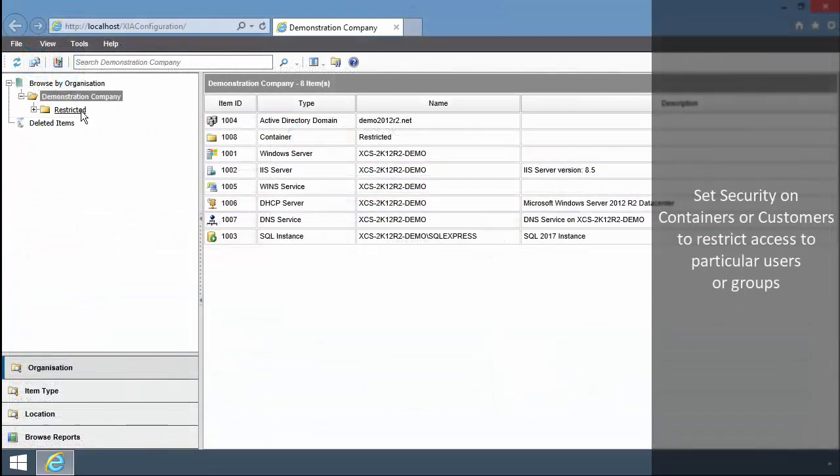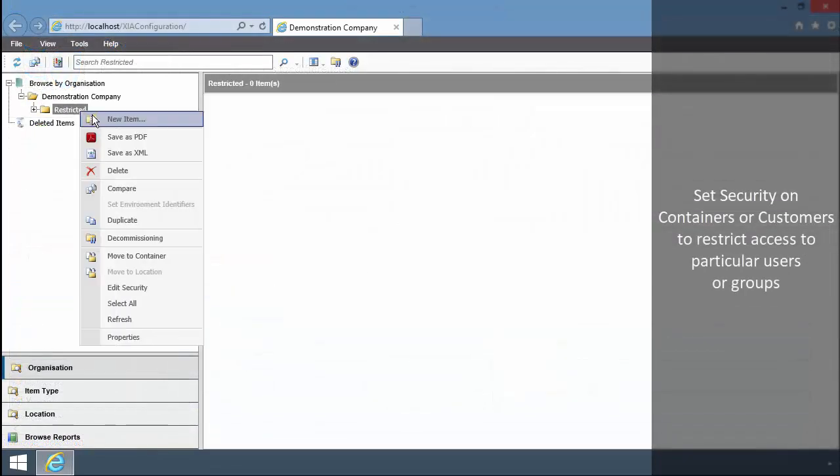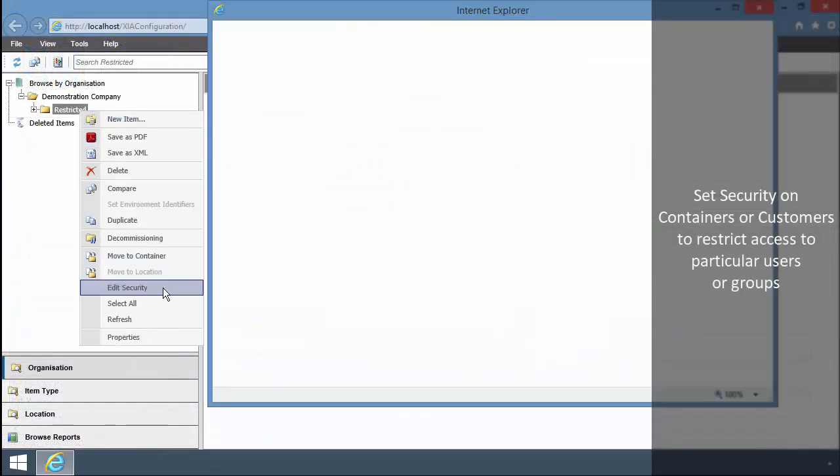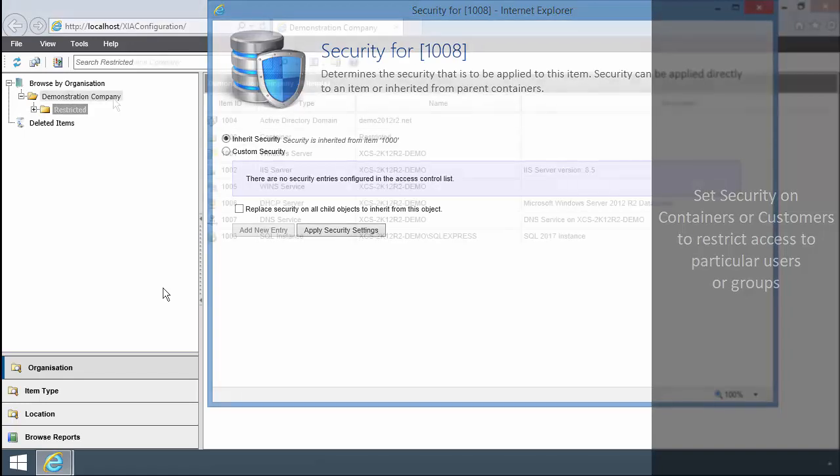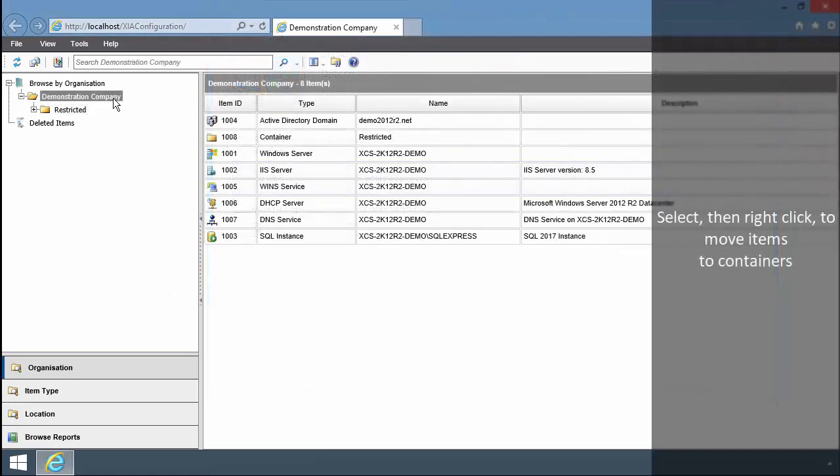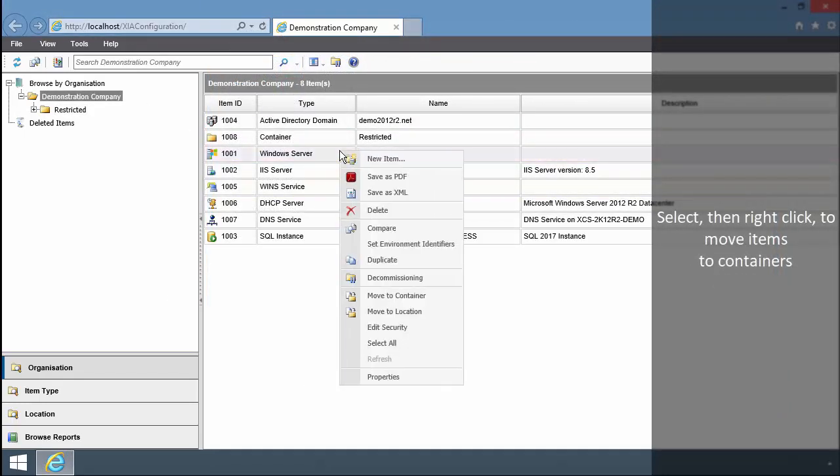Set Security on Containers or Customers to restrict access to particular users or groups. Select then Right click to move items to containers.